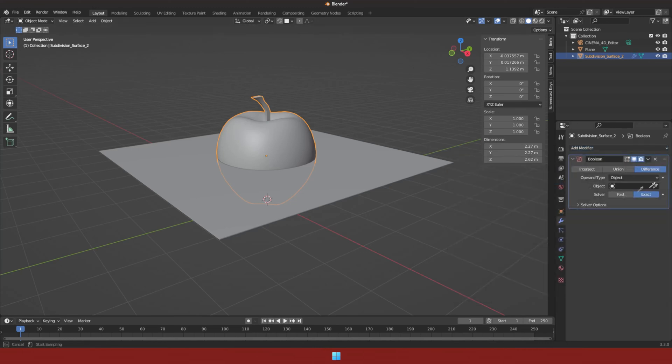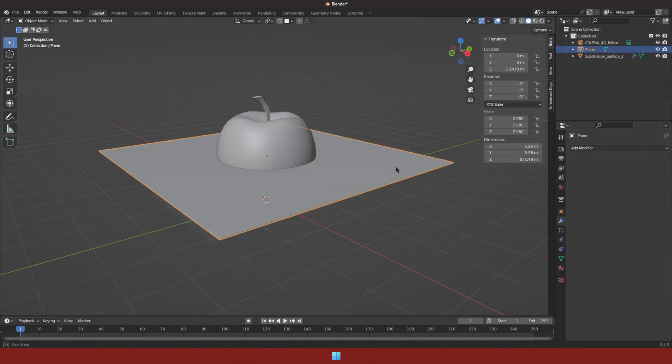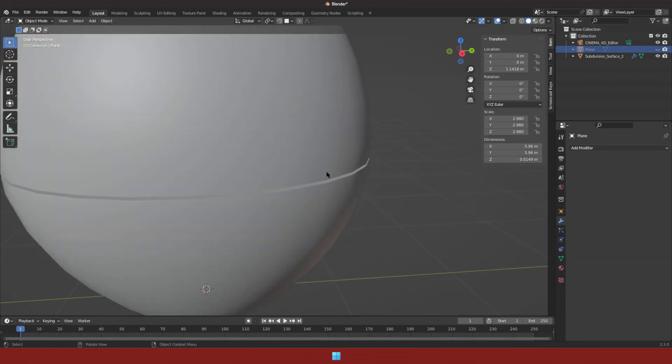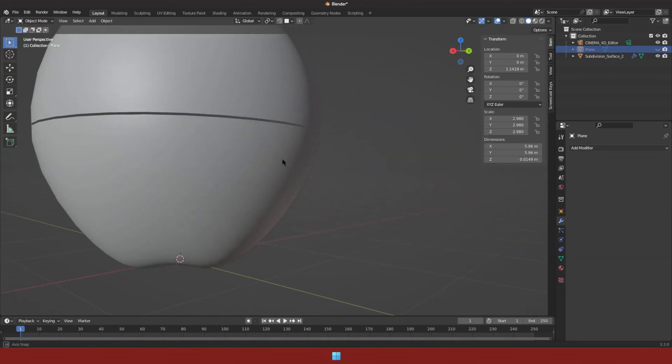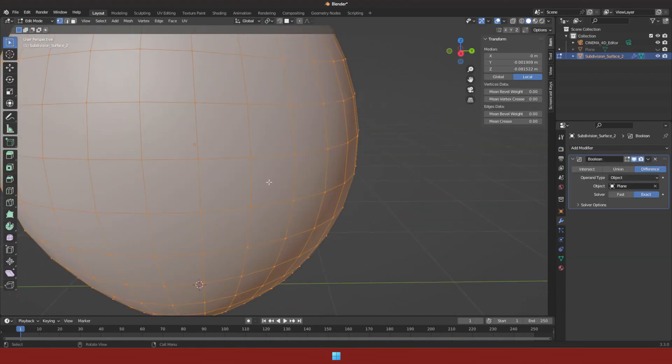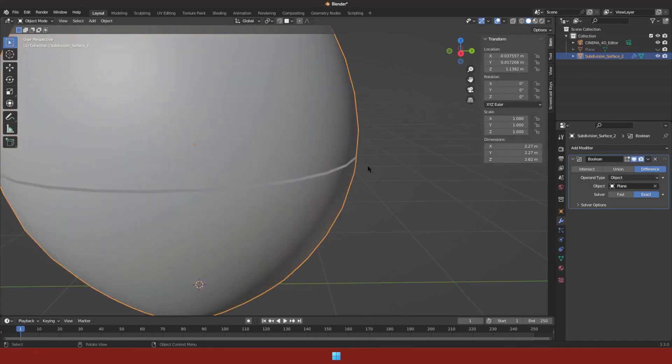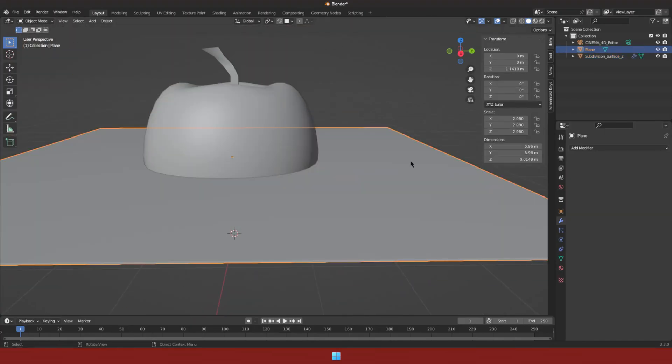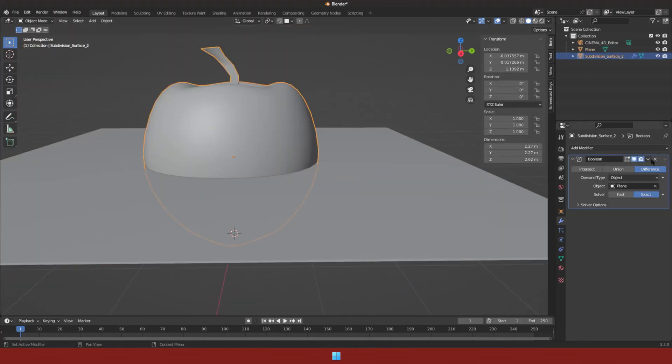Hide the plane to see the slice that we just created. Make sure to apply the boolean modifier before going to the edit tab, or you will not see the slice in edit mode because nothing has been applied to the original object.